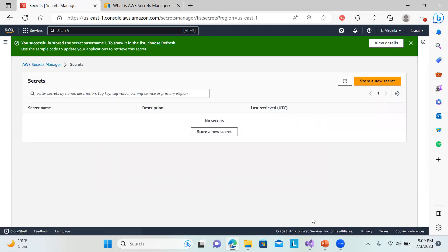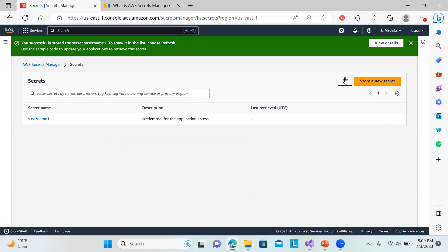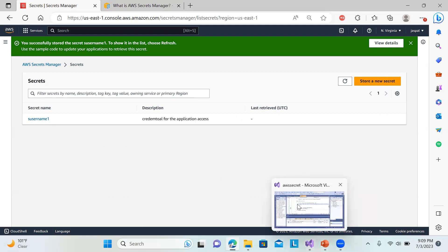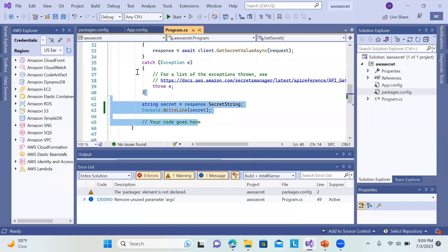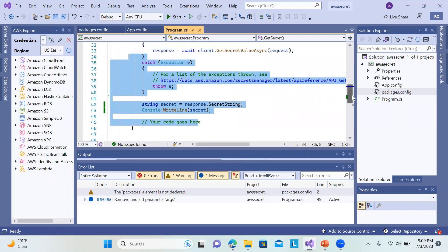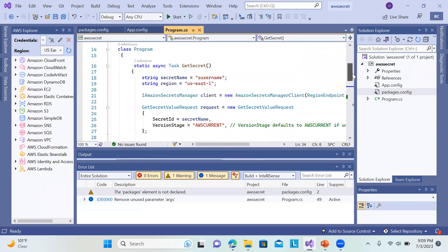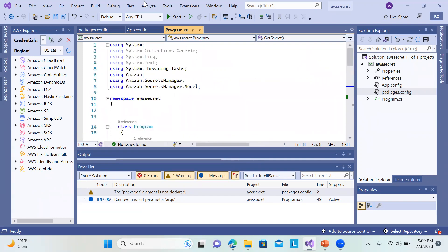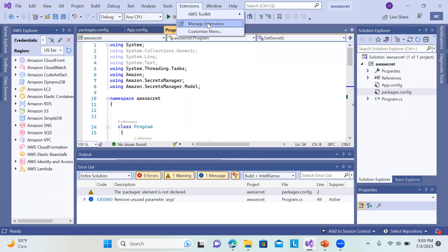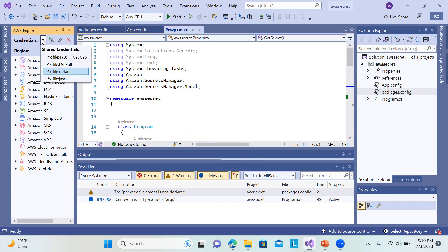I'll click Store to create the secret. After refreshing, you can see it has been created. Now in Visual Studio, I've already pasted the C# code. I created a console application and copied the secret retrieval code. Make sure you add the AWS SDK extension — go to Manage Extensions and add the AWS Toolkit.